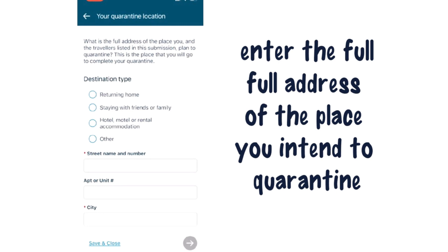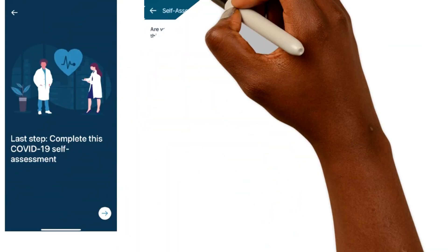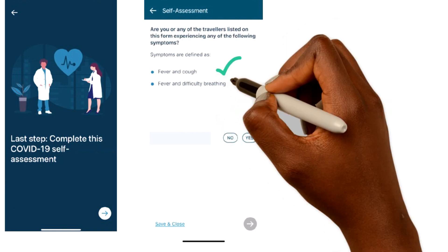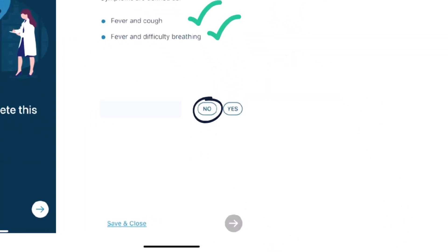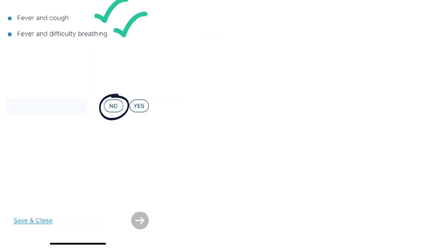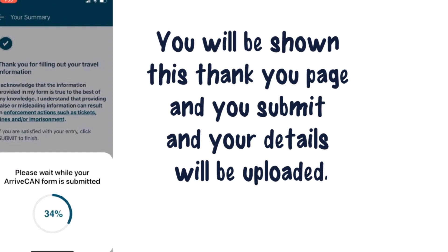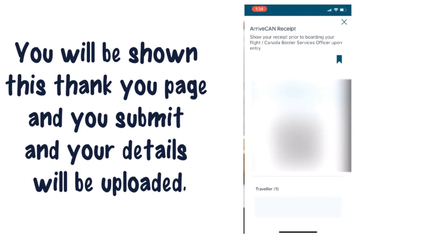You will be thanked and shown a summary of all you have filled, and you click on Submit. On the last page, the first question will be on self-assessment, where you'll be asked about the symptoms of COVID. You hit No for the purpose of this video. You'll be shown a Thank You page and you submit, and your details will be uploaded. You are shown a receipt and QR code which will be presented at the border or at the airport.